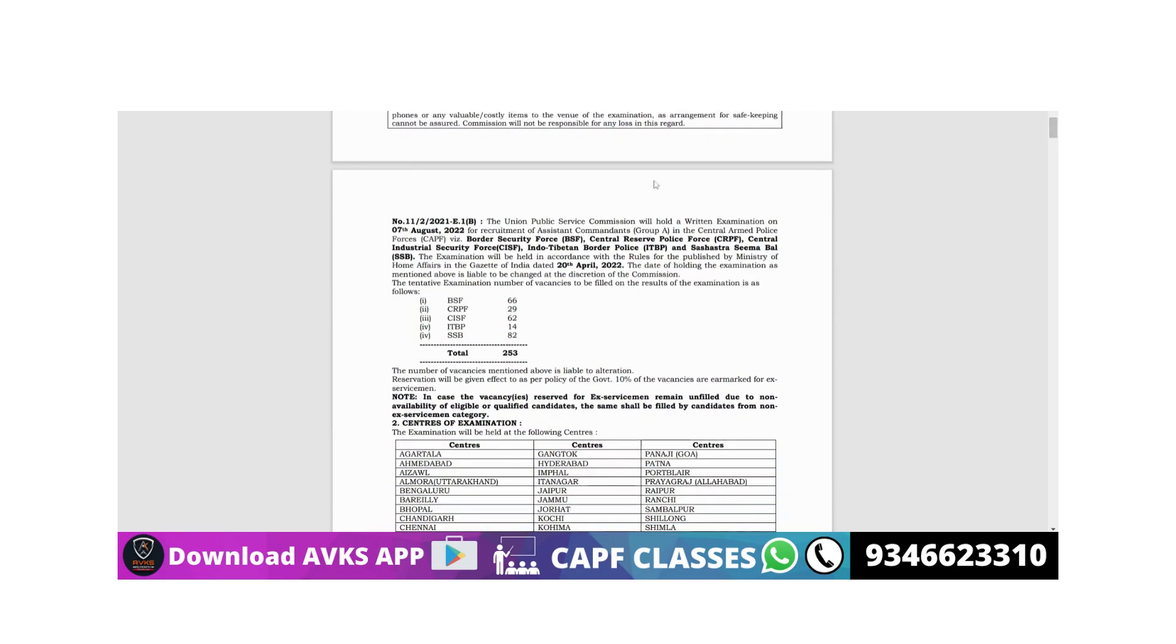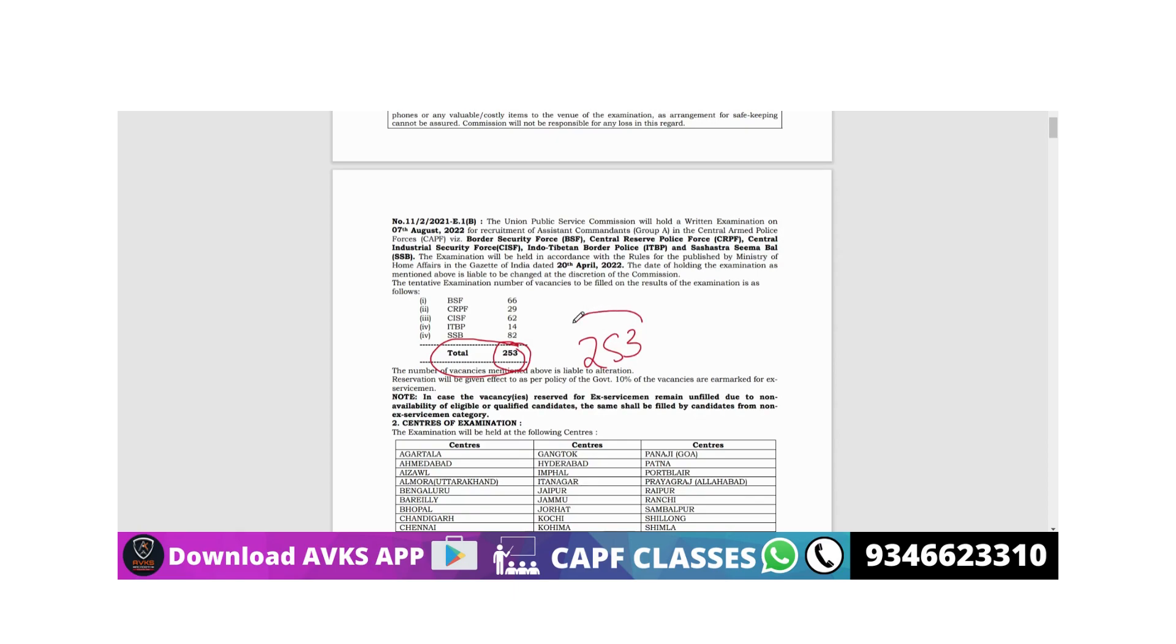Many students ask about vacancies, so today we have the answer. Total number of vacancies are 253. 253 vacancies for CAPF 2022 exam - very good vacancies if we consider recent times.